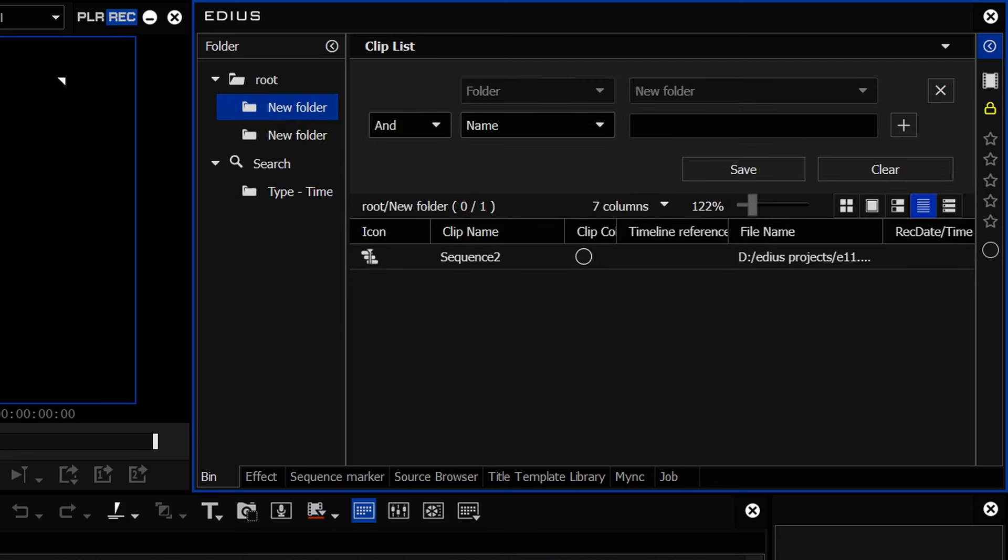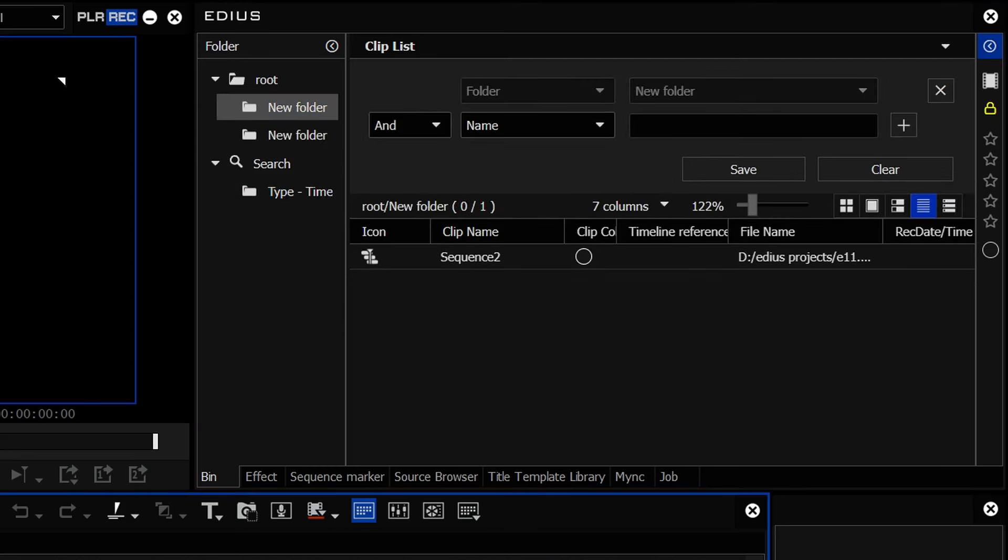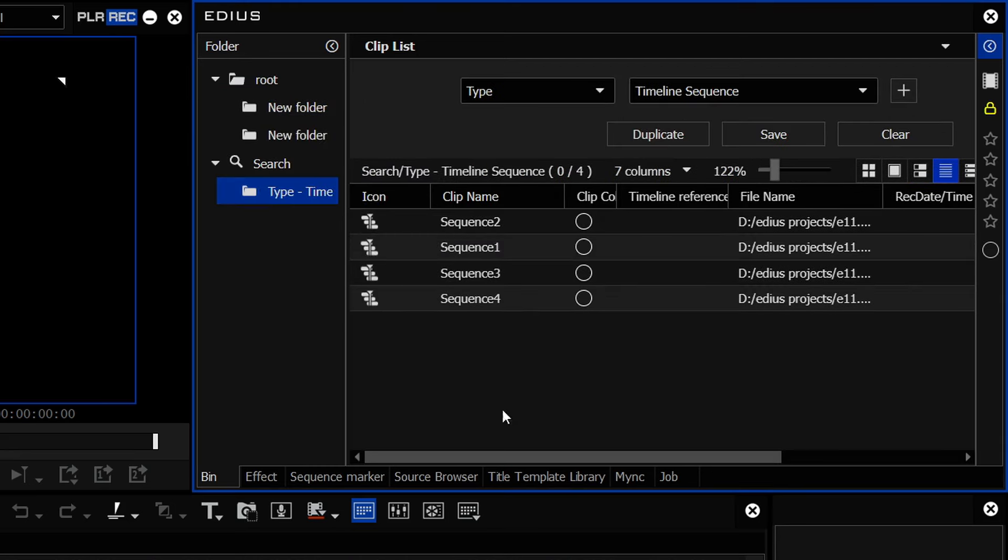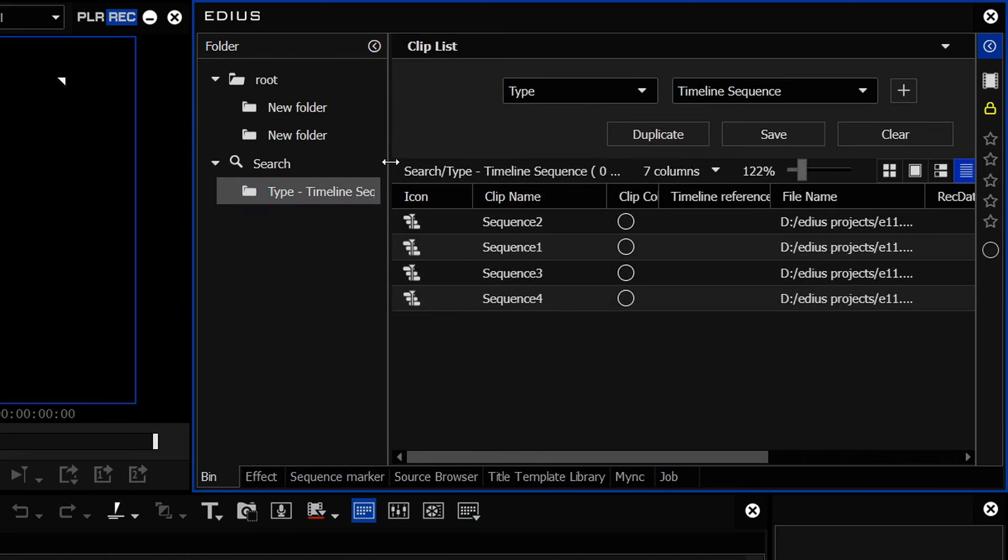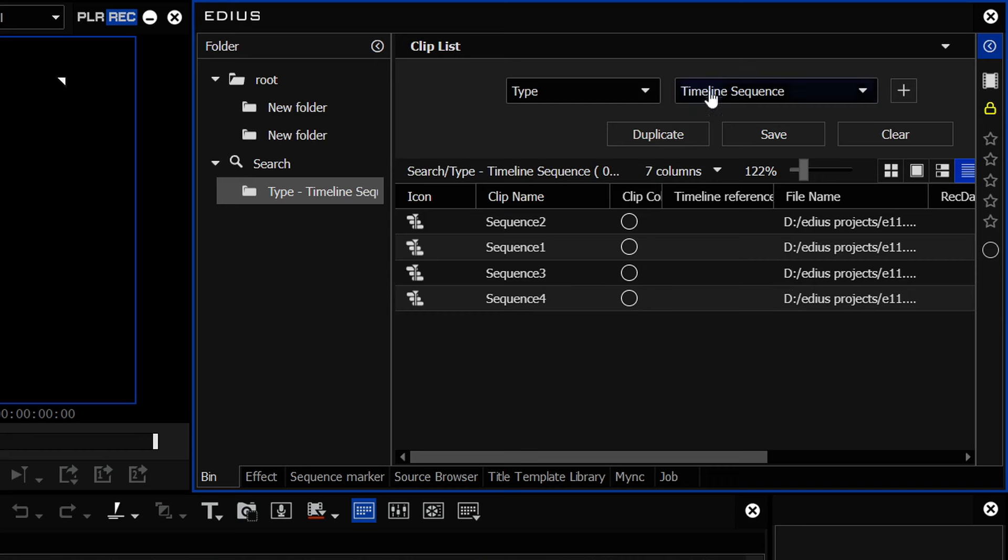And it adds in a bin here which just shows me the timeline. So if I pop up there and make up a new timeline, now it's added into that. That becomes a live search bin. Pretty similar to what happened in old versions of EDIUS, just a slightly different way of getting at it.